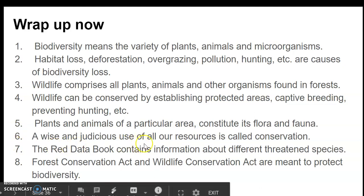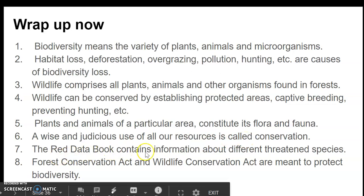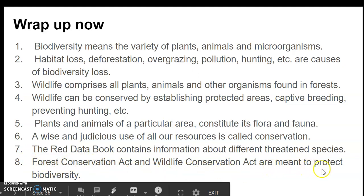The wise and judicial use of all earth's resources is called conservation. The Red Data Book contains information about different threatened species. The Forest Conservation Act and Wildlife Protection Act are meant to protect biodiversity. Thank you so much everyone.